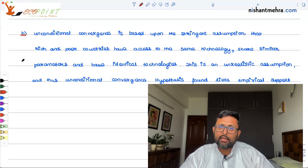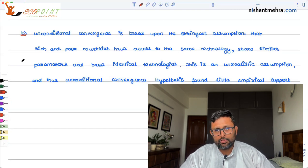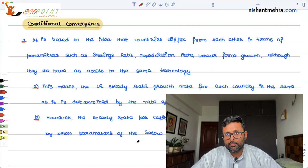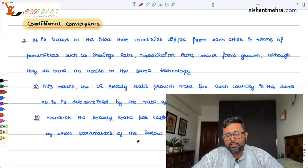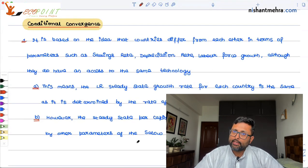Here comes the conditional convergence hypothesis. What is the conditional convergence hypothesis? Supposedly, there is a rich country and a poor country. The rich country has a different savings rate, population growth rate, and depreciation rate from the poor country — so they differ in these parameters — but the technological progress or technological level is the same across both countries.